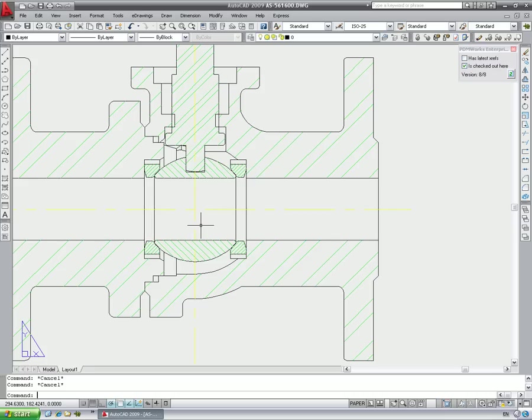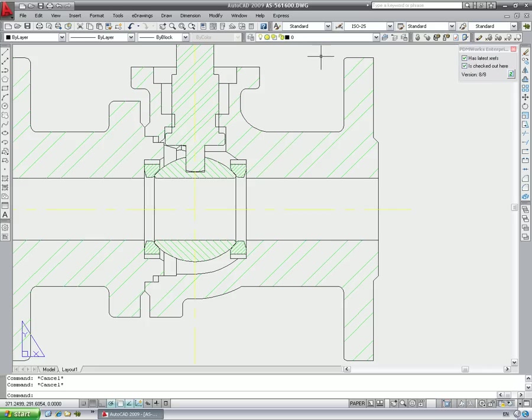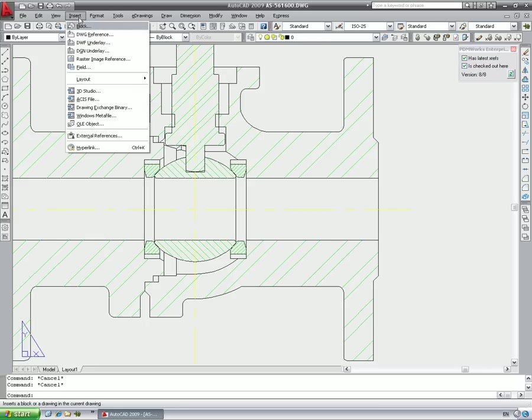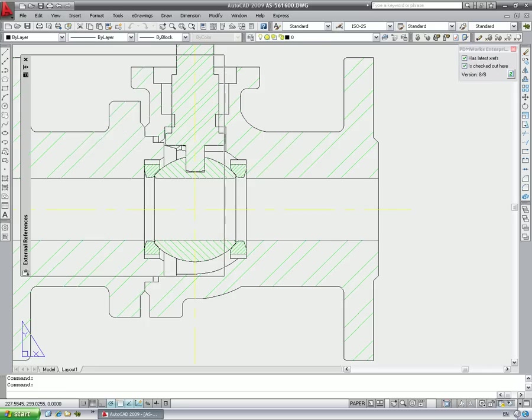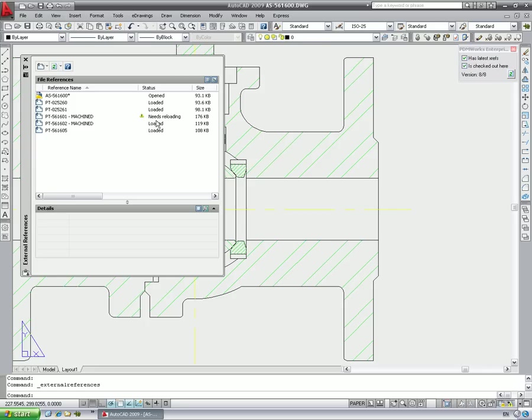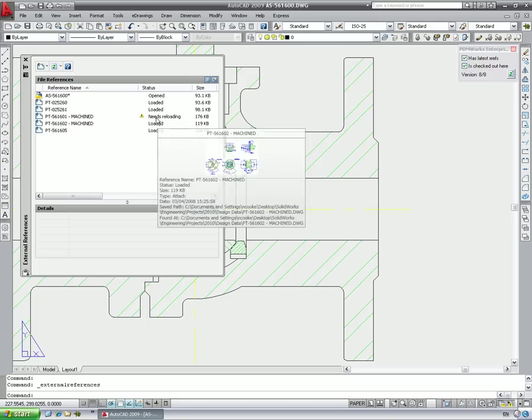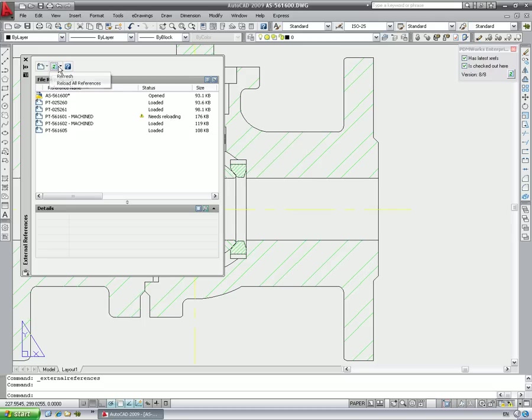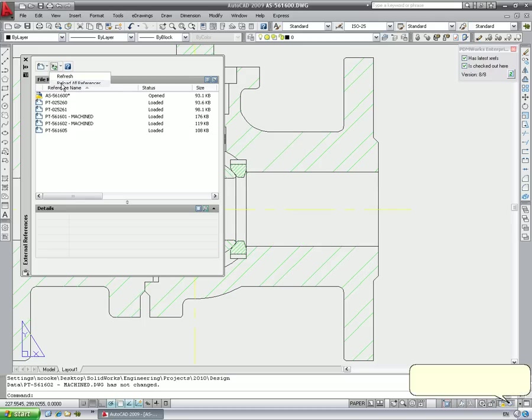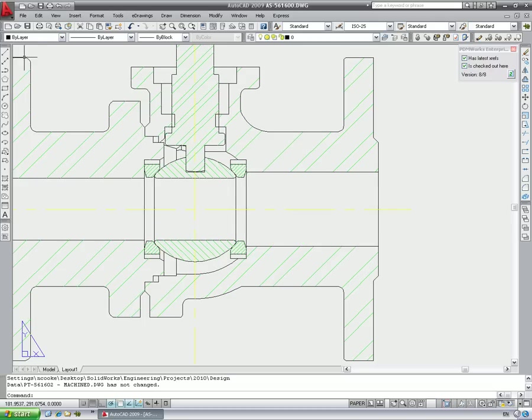Once the modified part is checked in, we are notified that we now have access to the latest version. Reloading the XRefs shows the changes to the parts. The diameter of the bore has been increased.